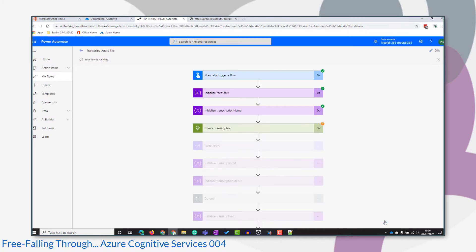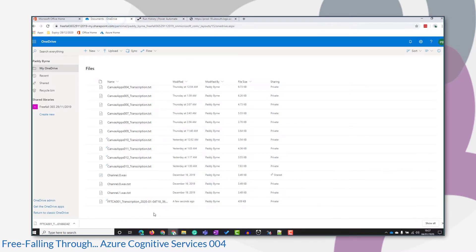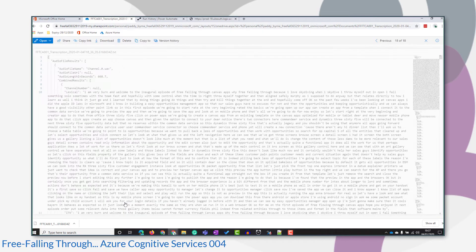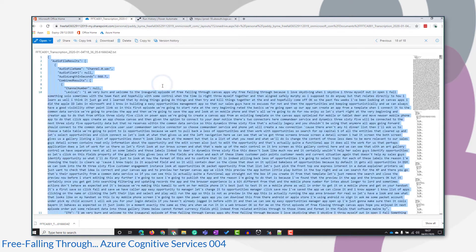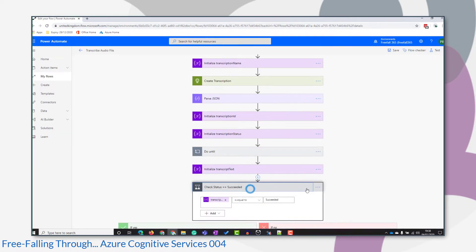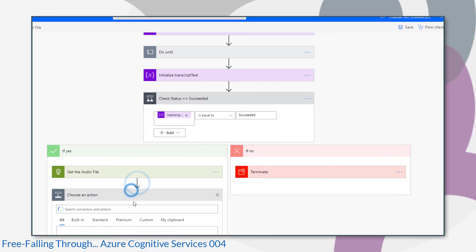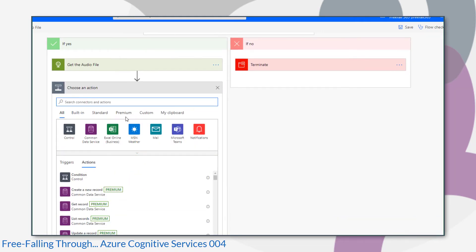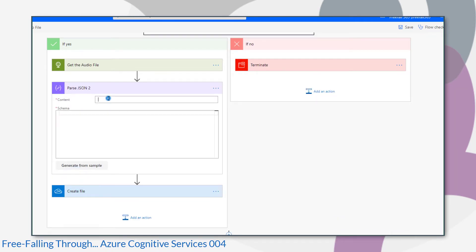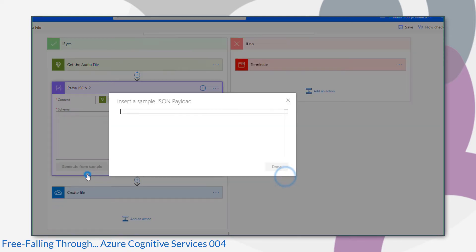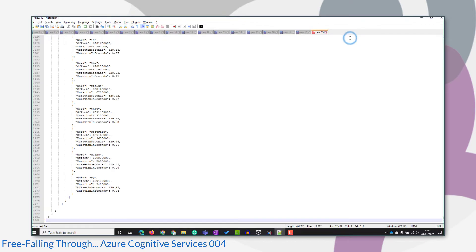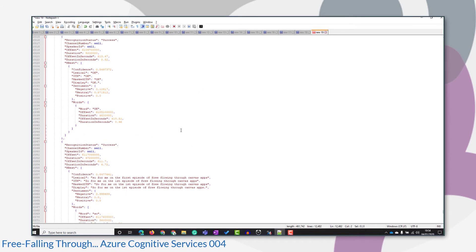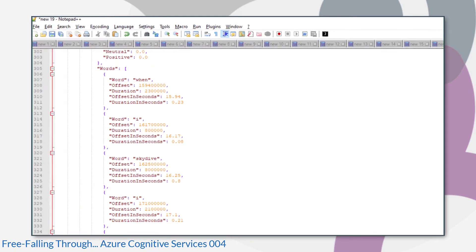So let's save and run the flow. We'll have a look at the contents of that file that's created. So that's our flow finished running. Let's pop over to OneDrive, have a look at our file contents. And that's the kind of thing that we're familiar with. So I'm going to copy all of that and use that as my sample in the parse JSON action for GetAudioFile.